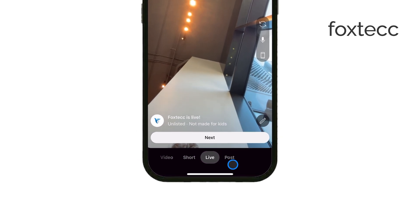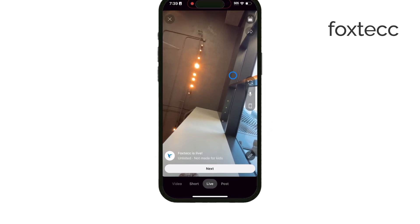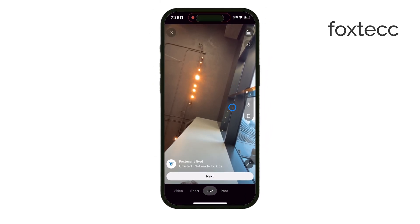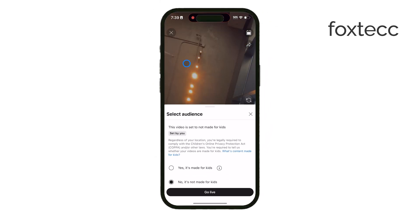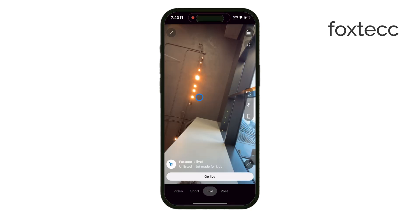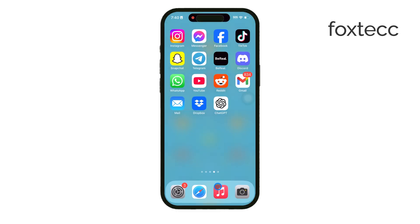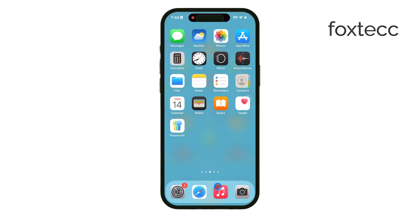Next, you'll need to set up your live stream. Start by entering a title for your stream and choose the visibility. This can be public, unlisted, or private, depending on who you want to watch your stream. You'll also need to set the audience by choosing if your stream is made for kids or not. This step is essential for compliance with YouTube's guidelines.